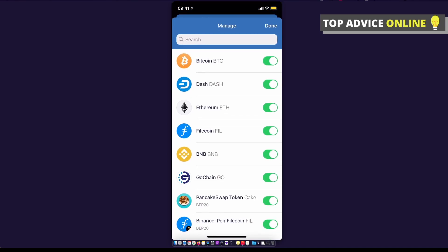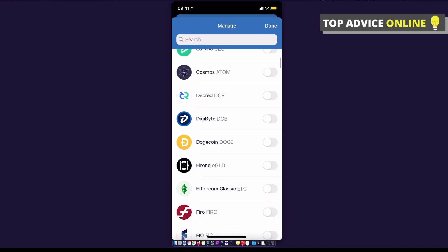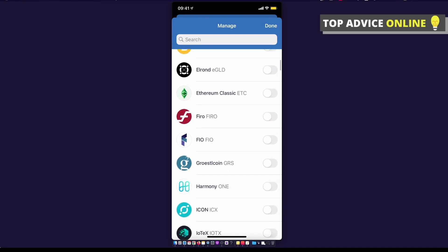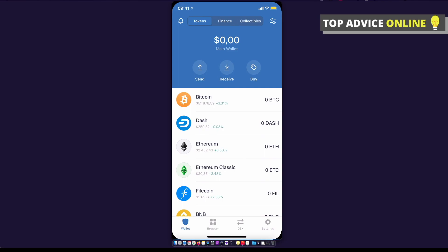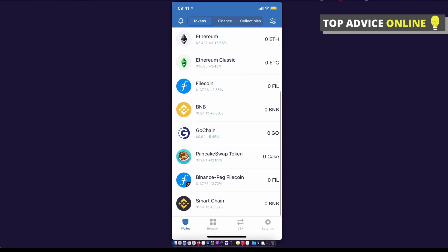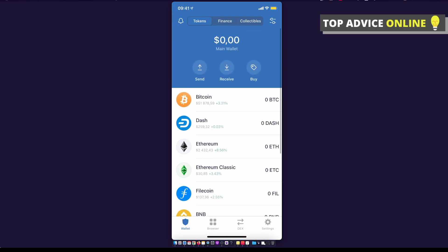As you can see here, you should see all the cryptocurrencies and basically what you can do here, you can toggle in, for example, Ethereum Classic, press done, and Ethereum Classic will appear on the quick menu. But if you want to add a custom token...